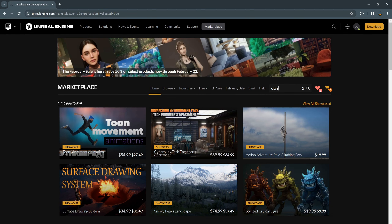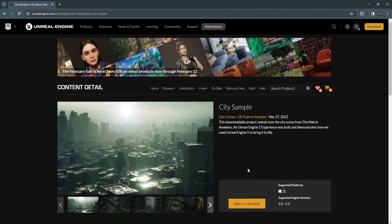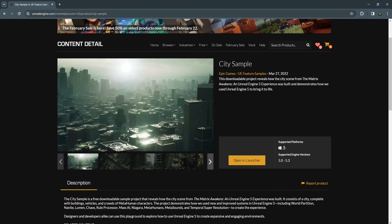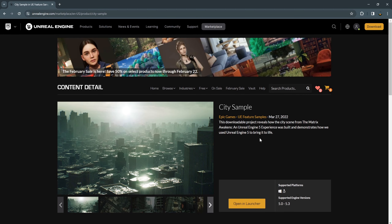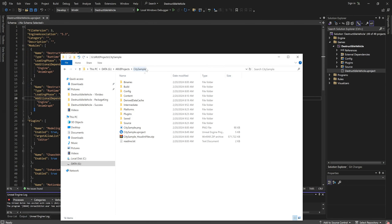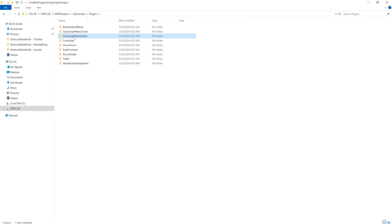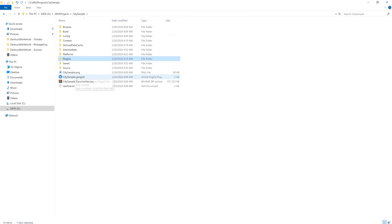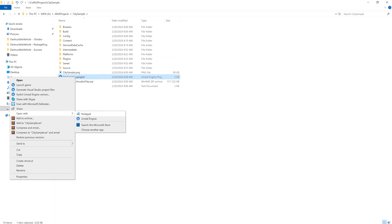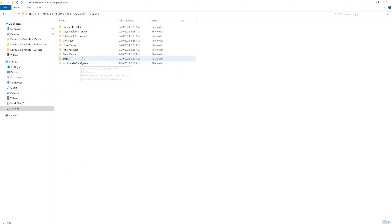Search for City Sample and open the City Sample project. You need to download City Sample in Unreal Engine 5.3, or you can take the file I provide in the link in the description below. Go to the Plugins folder and copy the City Sample Sensor Grid. Make sure the engine version of the City Sample project is the same as our project — 5.3.